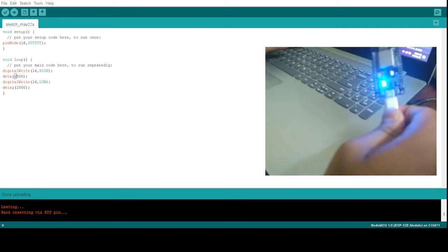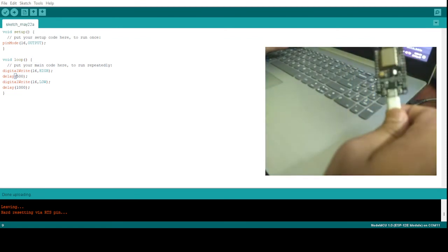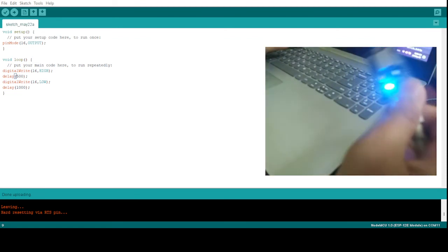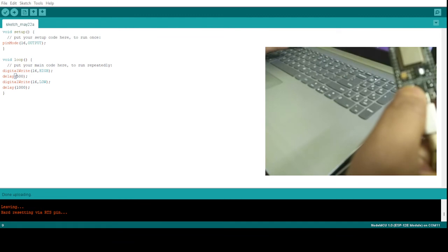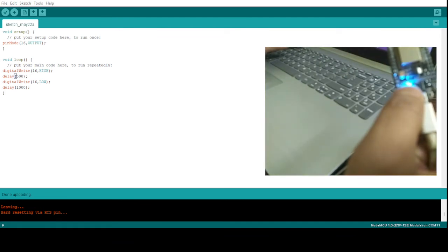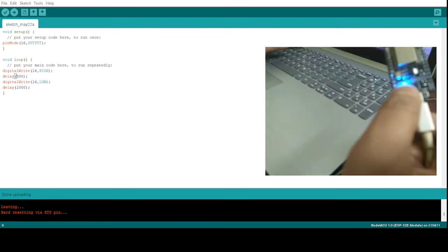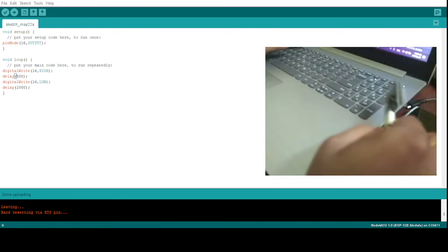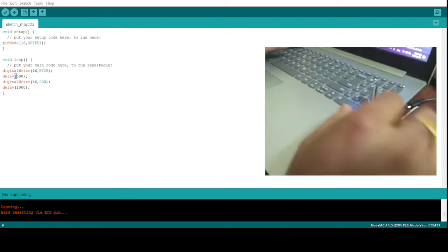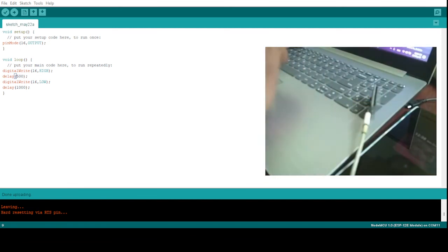Okay, now you can see the blinking pattern has changed. So the glow time is less and the off time is high. Like this you can make different different blinking patterns.